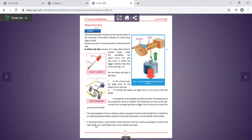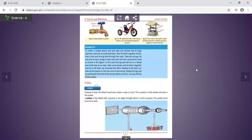A mining machine, a tap handle, a door handle, a crank, and a wheel are all examples of wheel and axle. Buses, cars, and bicycles also have wheel and axle.